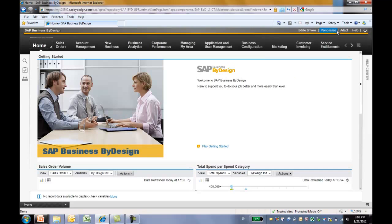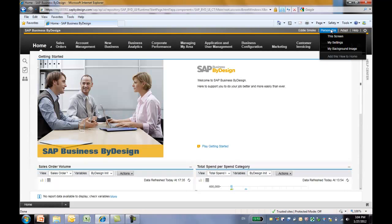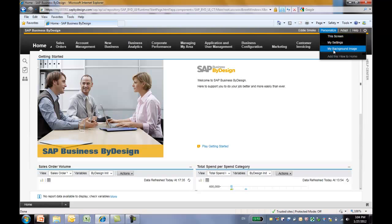Next, you may notice there is a personalized push button on the upper right corner of your screen. It gives you several options to personalize this screen, my settings, and my background image. One thing to keep in mind is that all the changes you do in the personalized mode are only available to you. If you want to make changes to all the users in the company, you have to be a key user.